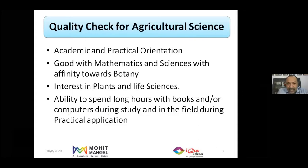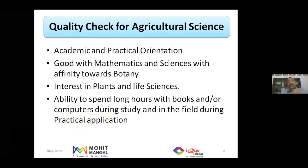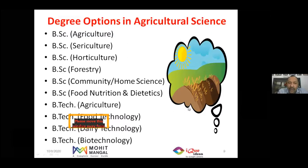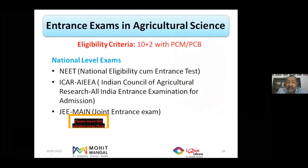Starting with Agricultural Sciences. The right candidate is a mix of academic and practical orientation, good with mathematics and sciences, has an affinity towards botany and life sciences, interest in plants, and ability to spend long hours with books or computers during study and in the field during practical application.